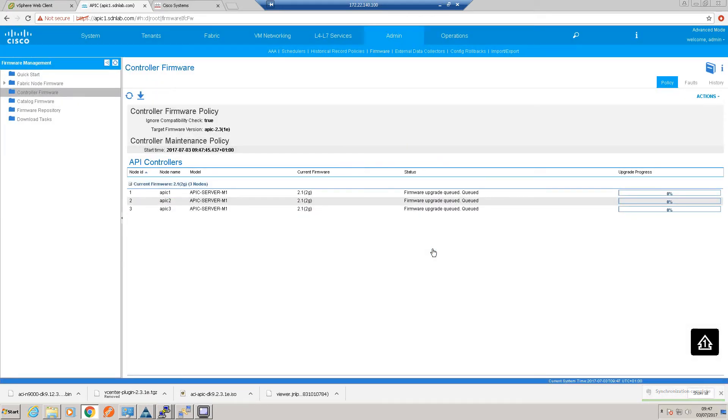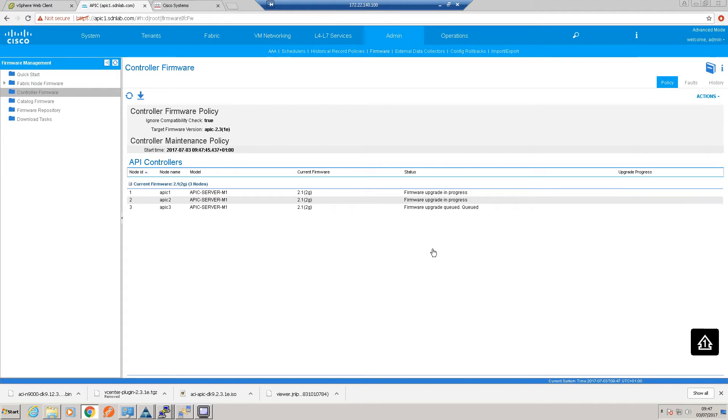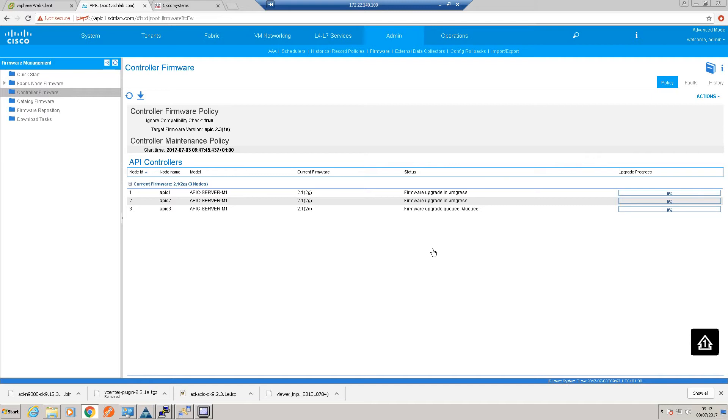That should now do an automatic upgrade of all three controllers. It'll upgrade controller 1 first, and then it will reboot that single APIC and then work through the other two. So what's the time now? 9:47 on this clock. This will take a few minutes, so we'll check back in as soon as this has completed.